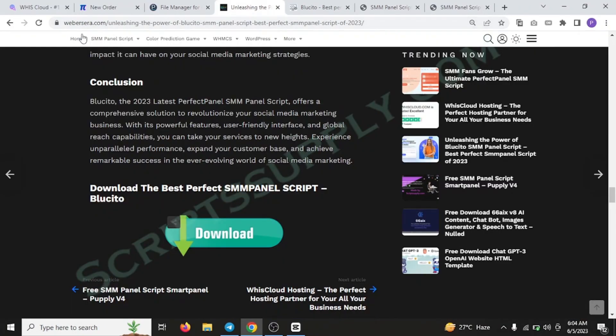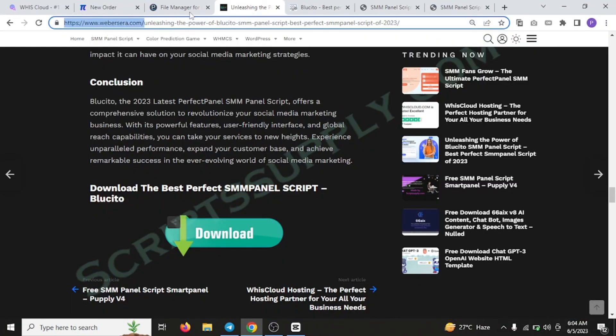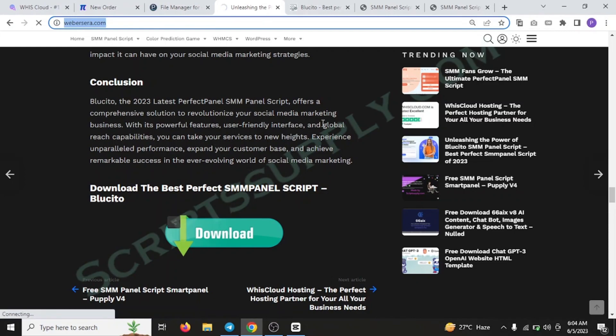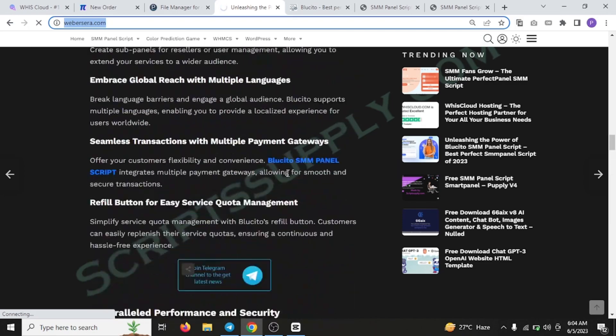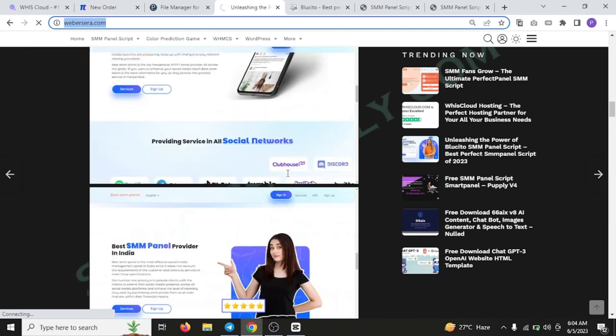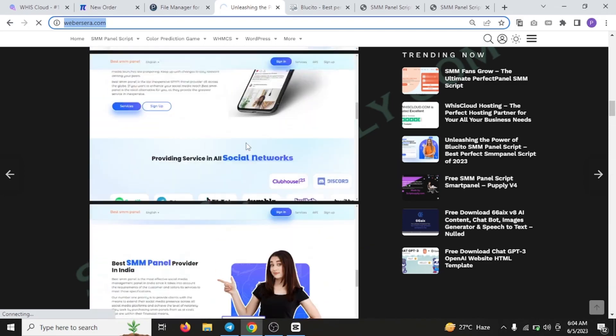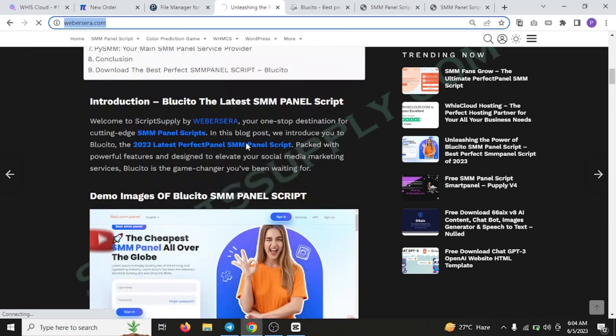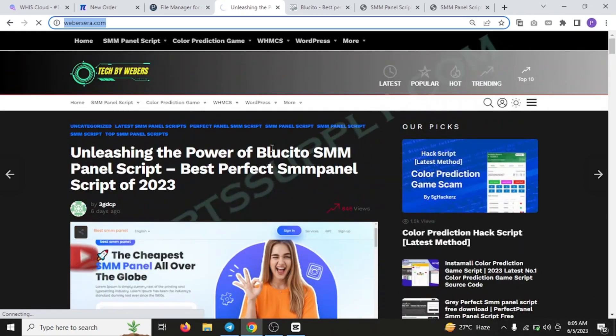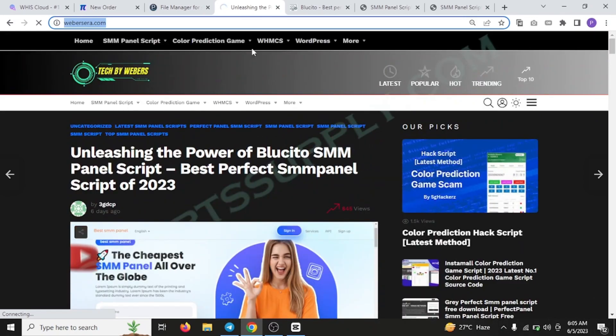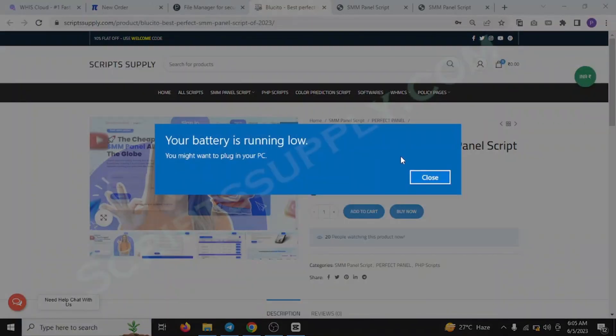For browsing this script, you can just go to my blog, that is Weberzera.com. You can search for it on Google and just click on the third post of my blog. So this is how the Bluesito looks like. I have mentioned everything about the Bluesito in my blog, you can read about it over here.